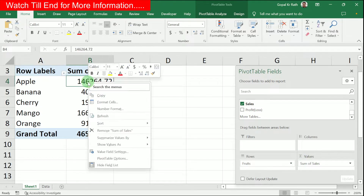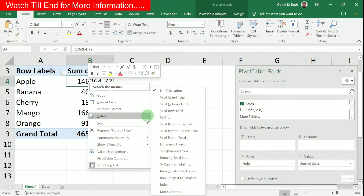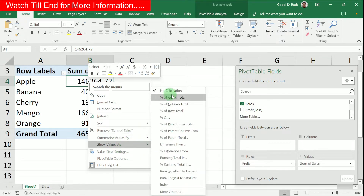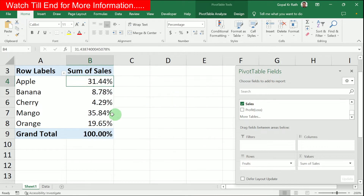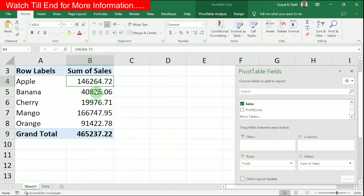If you right-click on the Sales value, you have different options. For example, you can show the value as a percentage of the grand total, which will display each item's percentage. Similarly, instead of showing a sum, you can change it to a count.